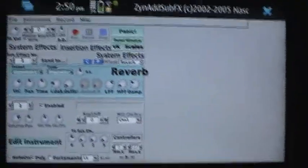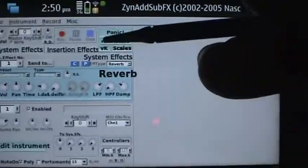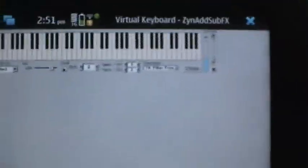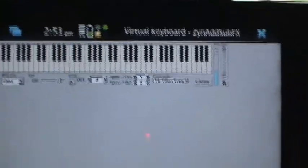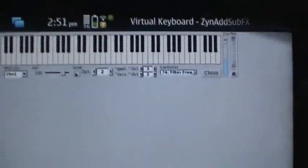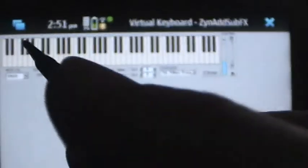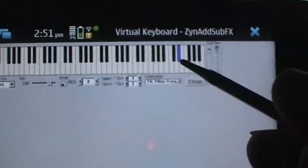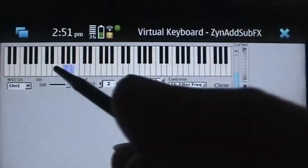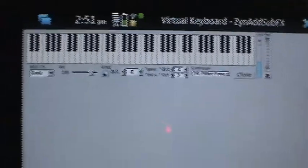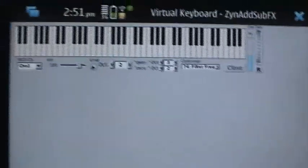But we have ZynAddSubFX started here. And just like always with X forwarding, the audio will always play out of the remote computer. So I won't hear any audio out of the phone, but if I play on the keyboard here, you hear it coming out of the speakers on the computer.